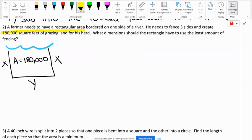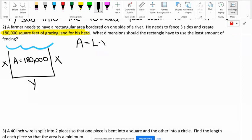He needs to create 180,000 square feet of grazing land. We are constricted on our area — we do not have an unlimited amount of area to use. So that is the formula with the constraint. Area equals length times width, and our area has to be 180,000 square feet.